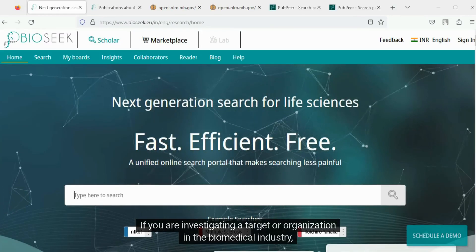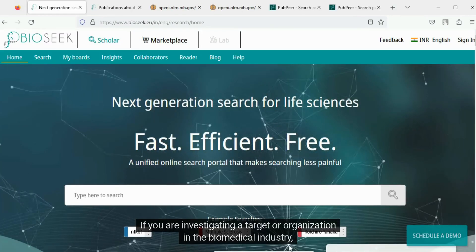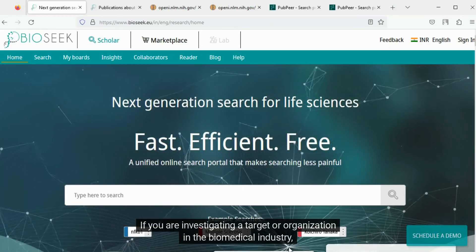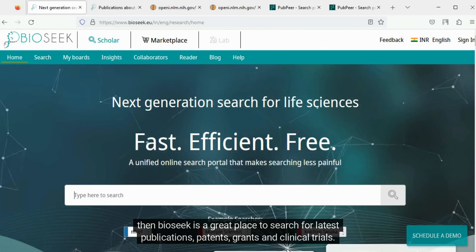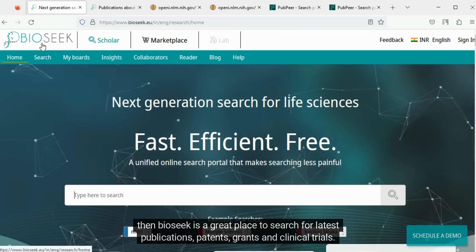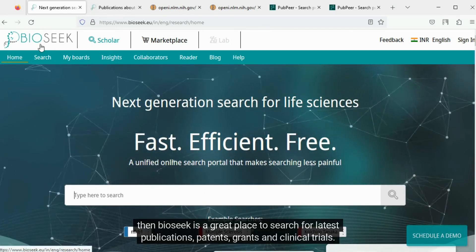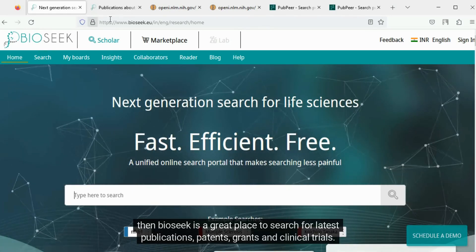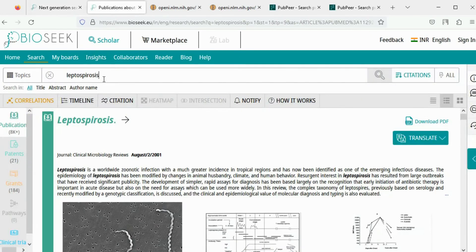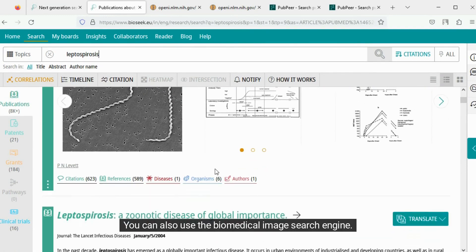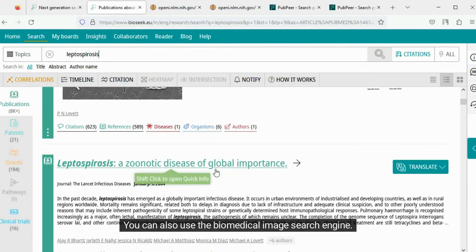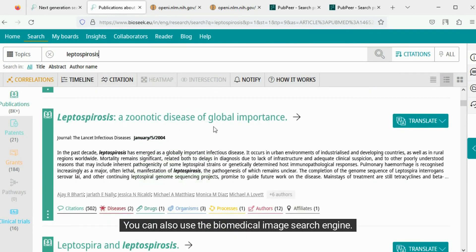If you are investigating a target or organization in the biomedical industry, then BioSeq is a great place to search for latest publications, patents, grants, and clinical trials. You can also use the biomedical image search engine.